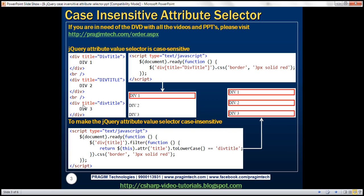We've got three div elements here. The title attribute value for each of the div elements is the same — 'div title' — but the only thing that is different is the casing of letters. For the first div, we've got a mix of both uppercase and lowercase letters. For the second div, all letters are in uppercase. And for the third div, all letters are in lowercase.